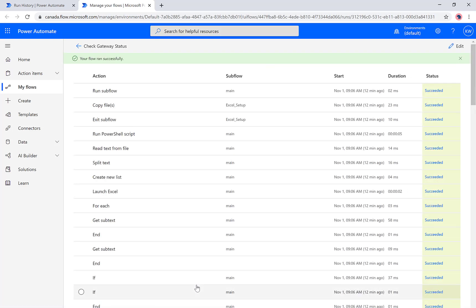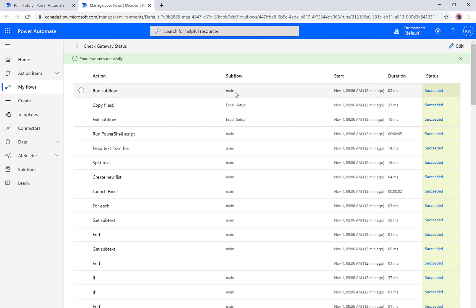This is the flow that exists, our RPA automation that lives inside of Power Automate desktop. Now what's important here is we have all of the steps, and there's an important column here called subflow. Here we can see that we've got main, which is going to be our run subflow step.